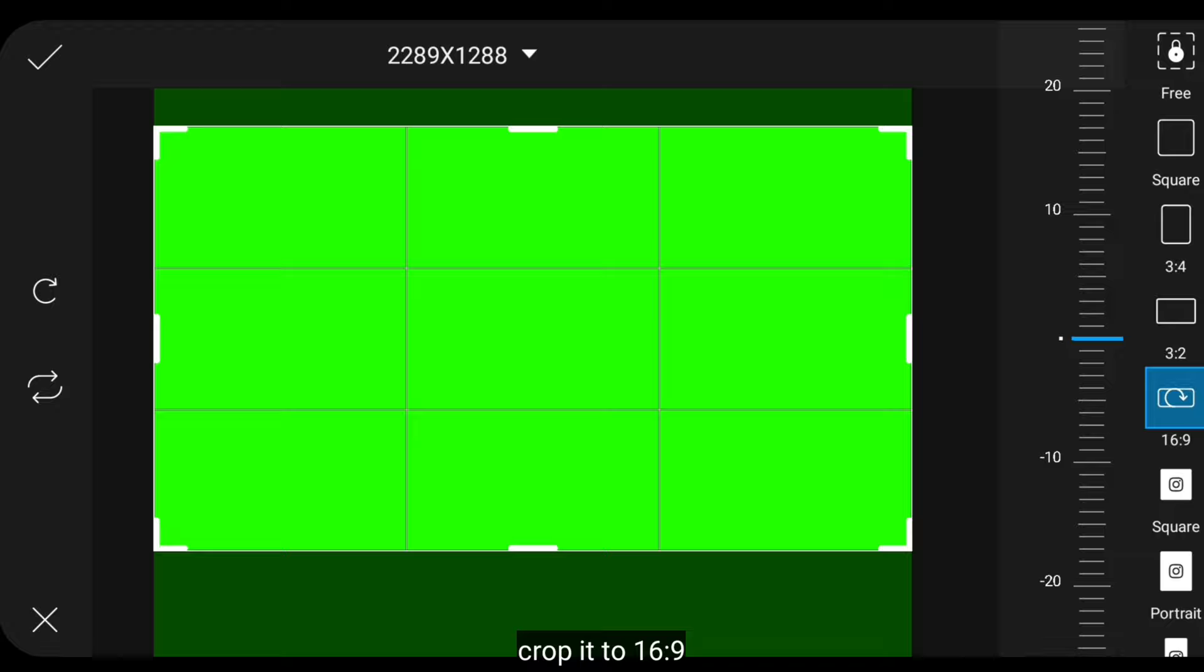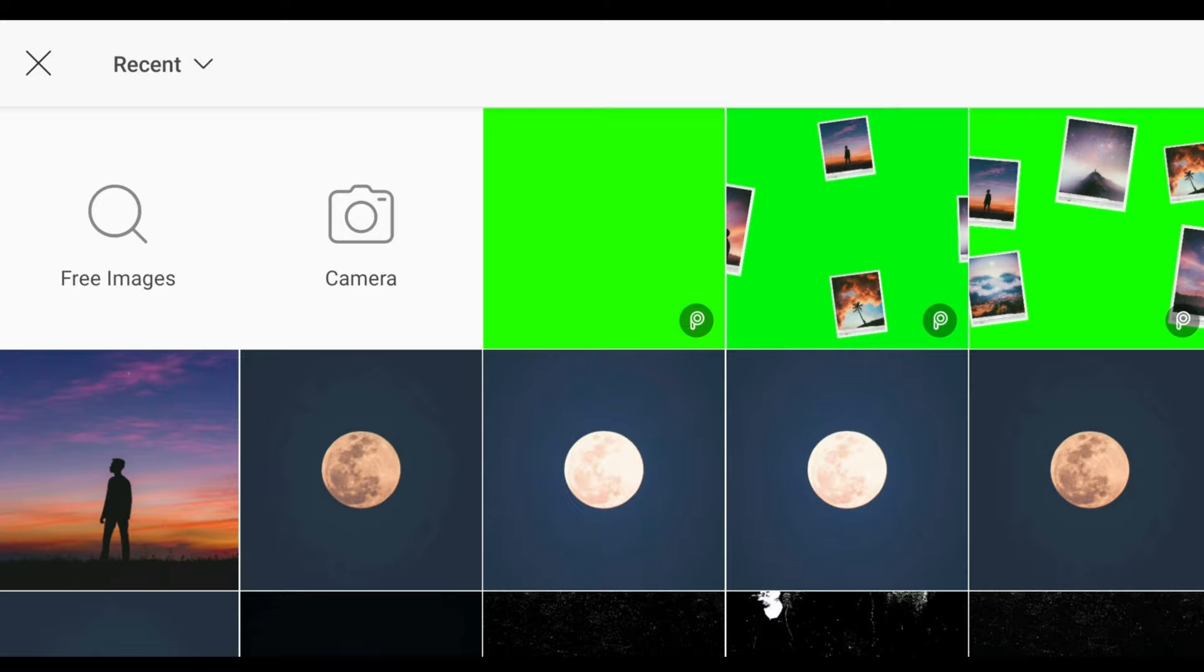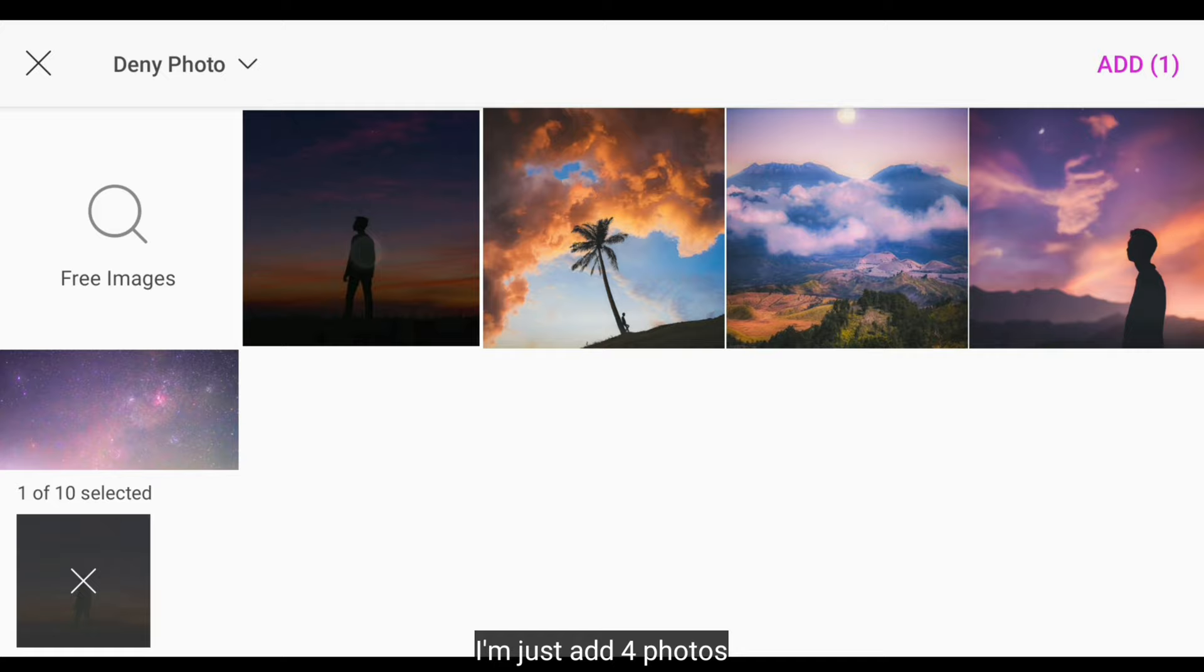Here we crop it to 16:9. Next, we go to the Add Photo menu. Then select the photos you want to add to the video. For example,